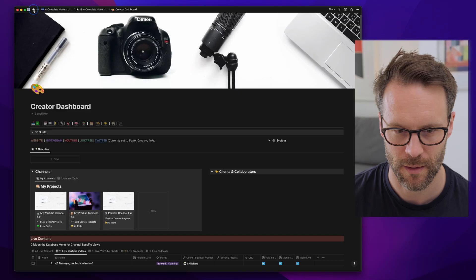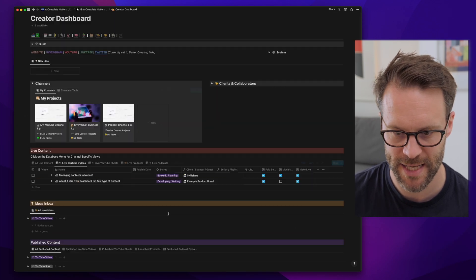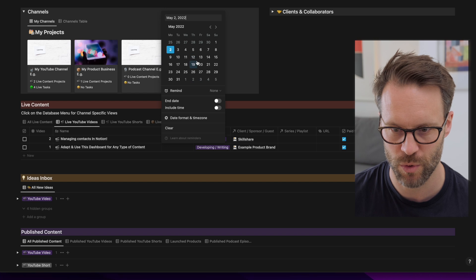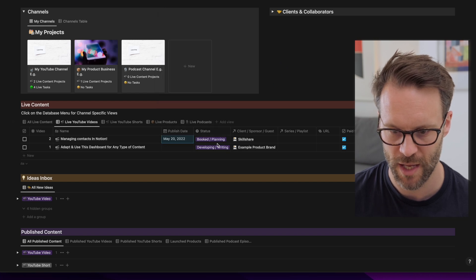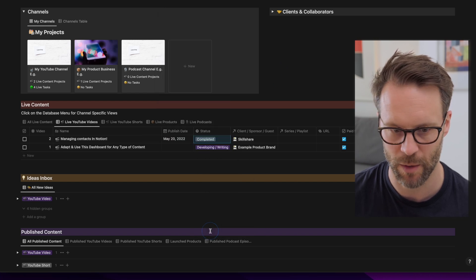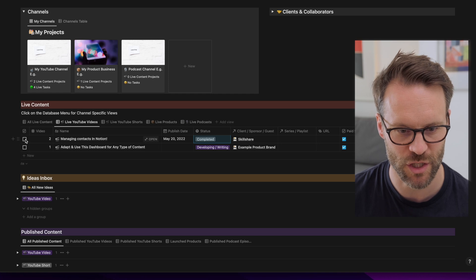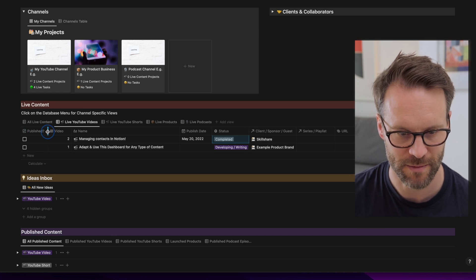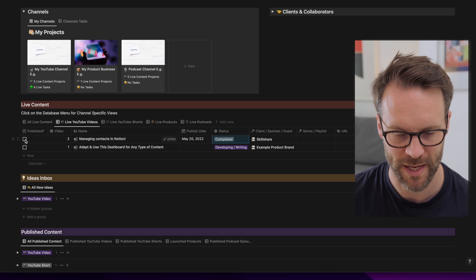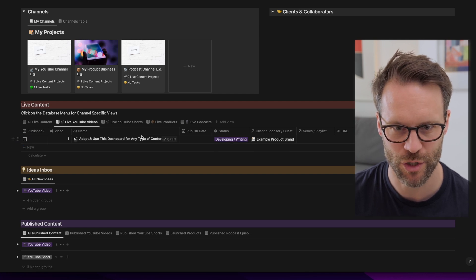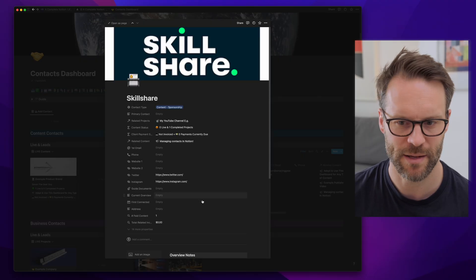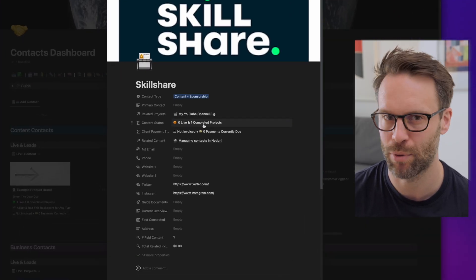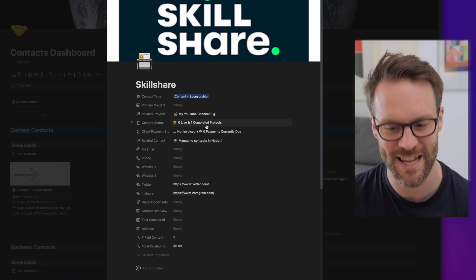So the next stages of this would be to make the video. Go back to the dashboard. Let's say I finished it. It was published on the 20th. I would check it off as published using this check box here. Published disappears. And you should notice now that if we go back to Skillshare, it now says that there are zero live projects and one project is being completed. Fantastic.